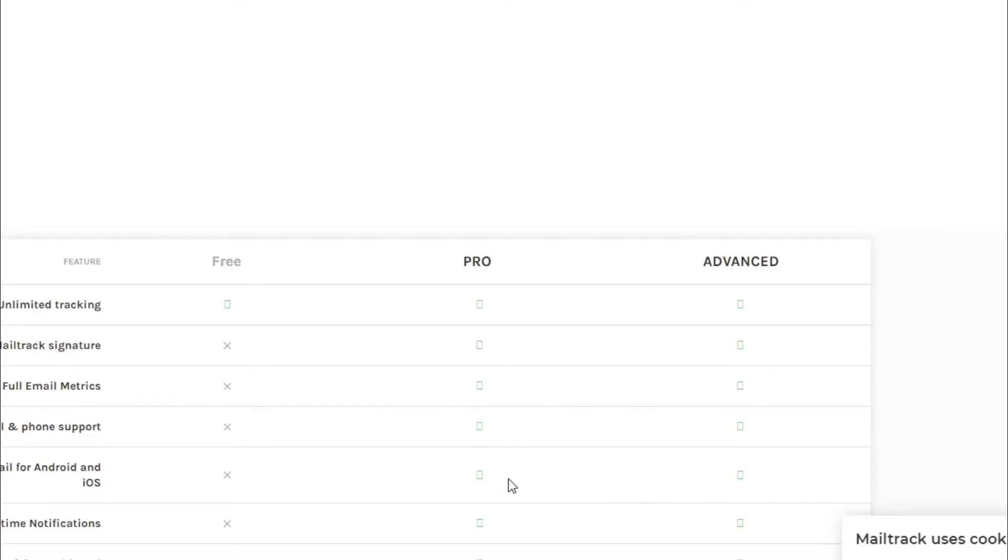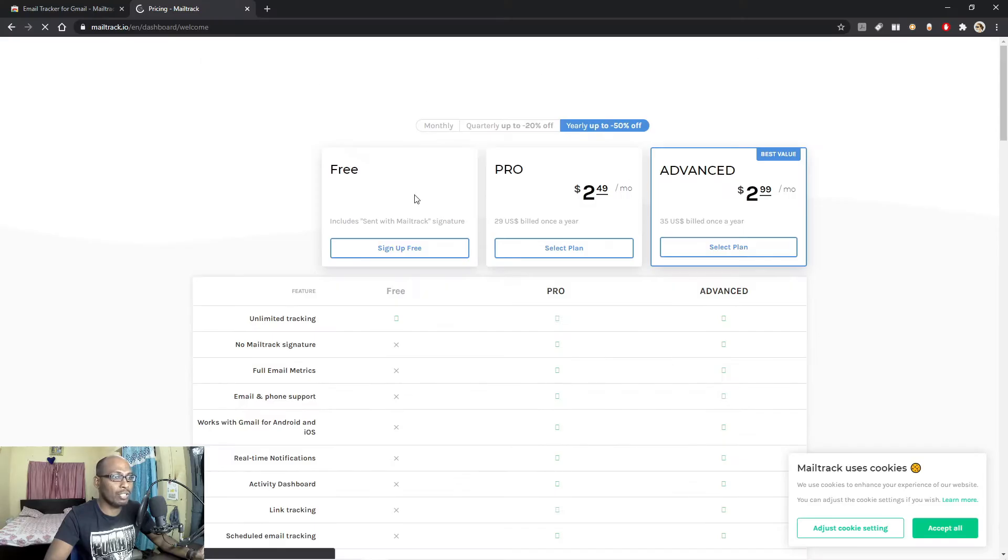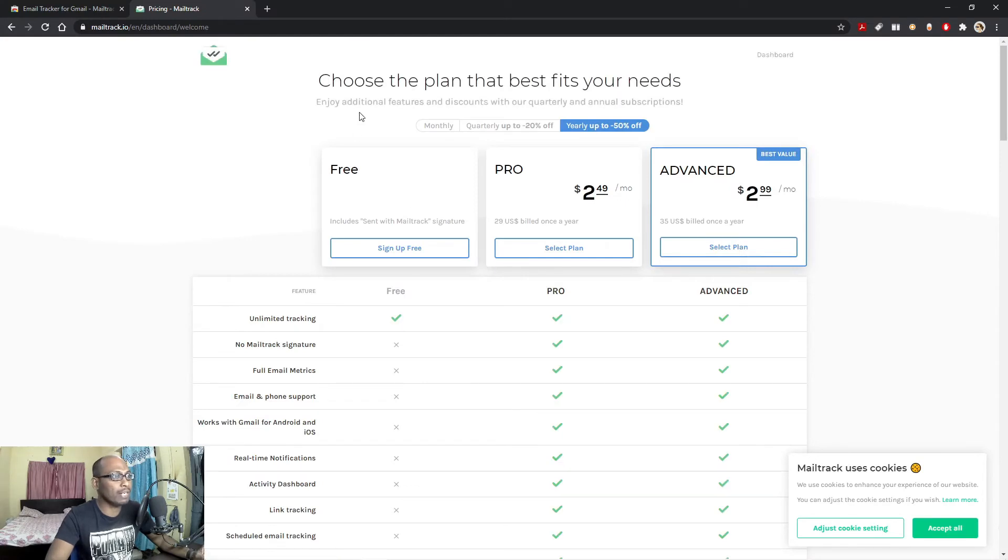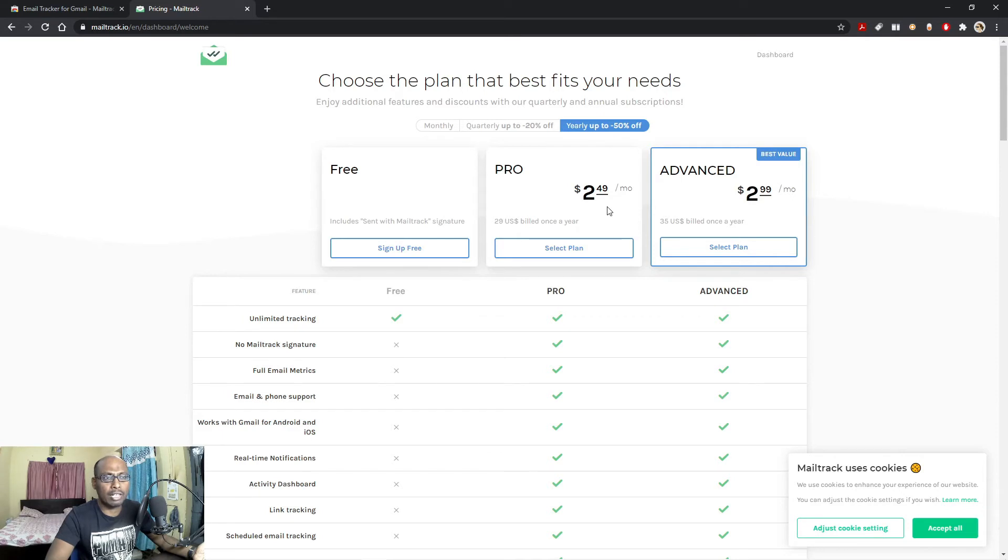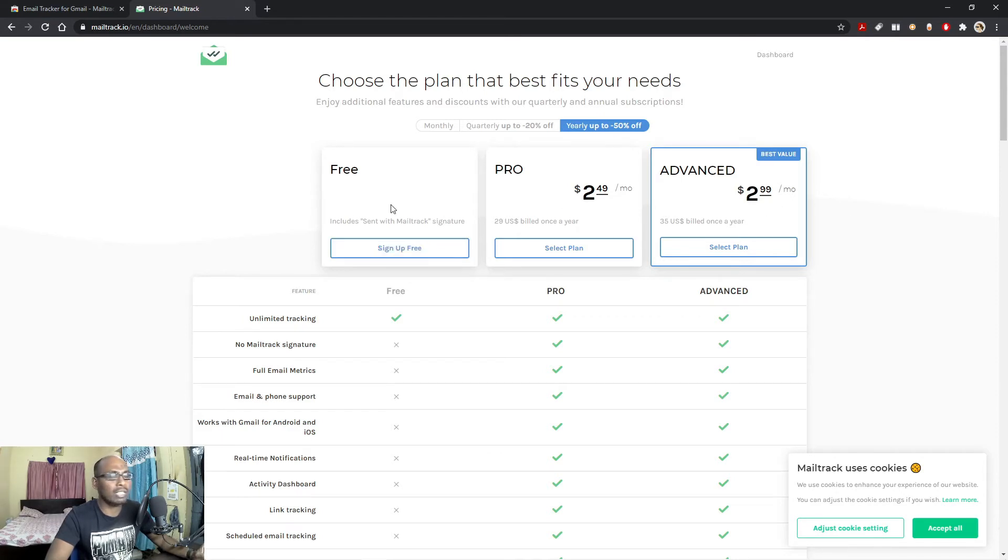So here you can see the pricing. Choose the plan that best fits your needs. If you want to purchase the paid version, you can go for the paid version. It has a Pro, $2.49 per month, and $2.99 per month Advanced. But let us go for the free version of this.